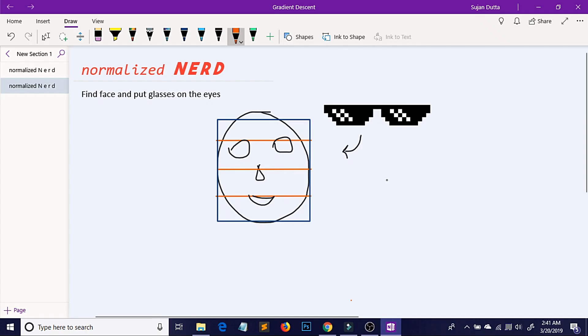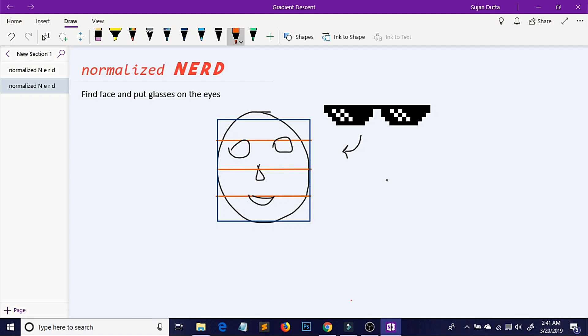Hello people from the future, welcome to Normalize Nerd. Today I'm gonna show you a really interesting topic of machine learning where I will be trying to create memes using ML.